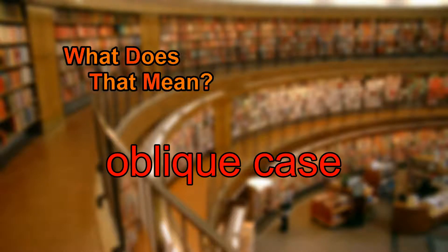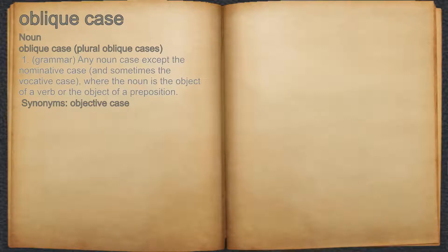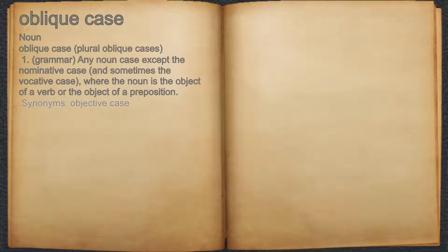What does oblique case mean? Oblique case. Noun. 1. Any noun case except the nominative case, and sometimes the vocative case, where the noun is the object of a verb or the object of a preposition. For example, objective case.